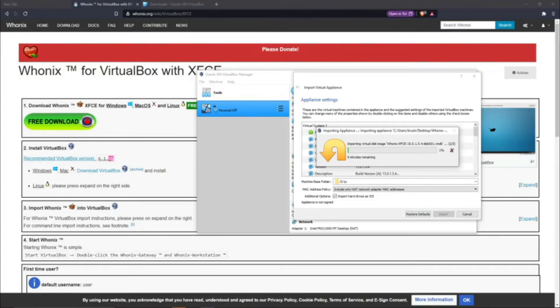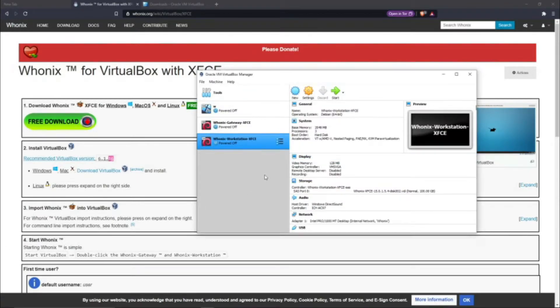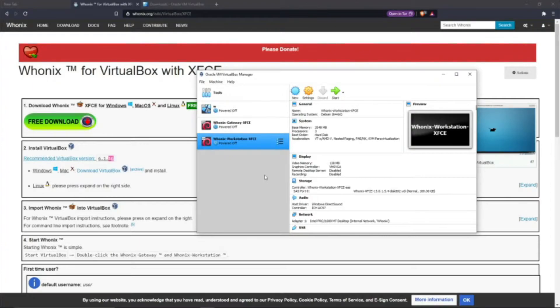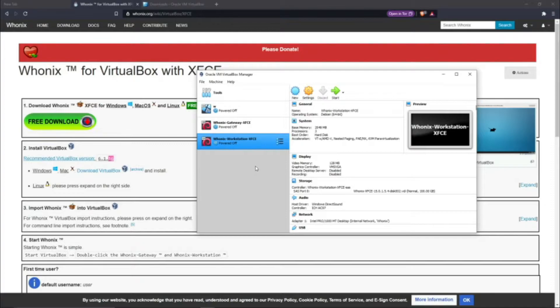Alright it's done, so yeah it took about a minute and a half to two minutes I'd say. When you're installing this whole thing, there's gonna be multiple installations that you're just gonna have to be patient for. I'm just warning everyone ahead of time, so please be patient when installing this.